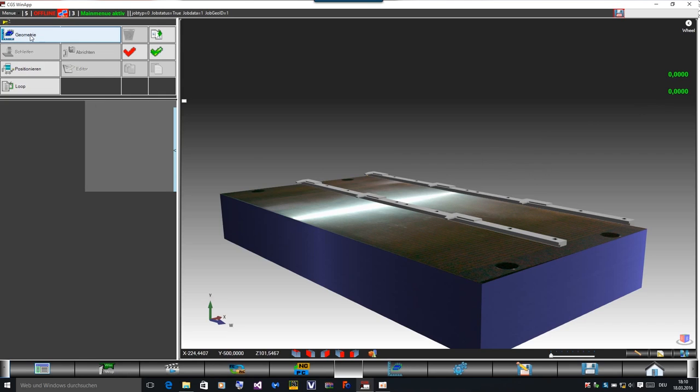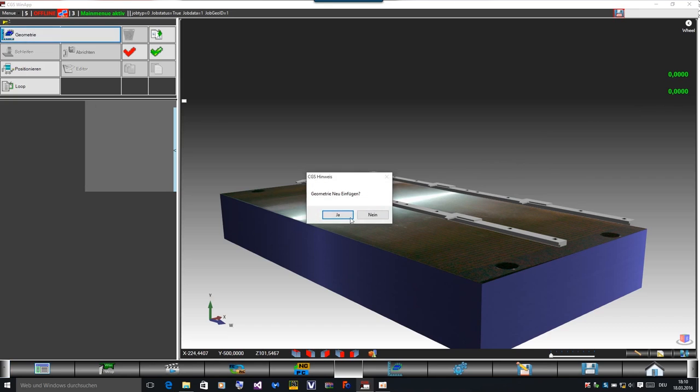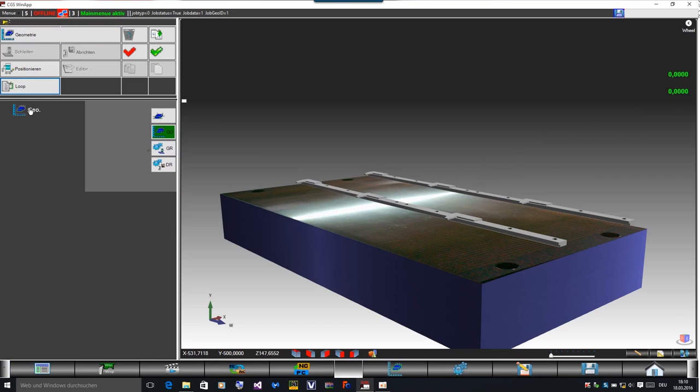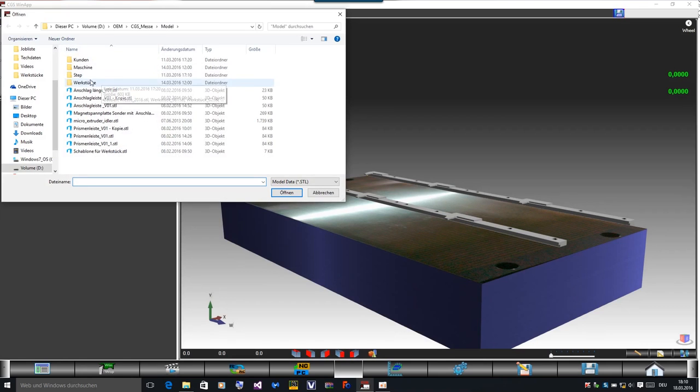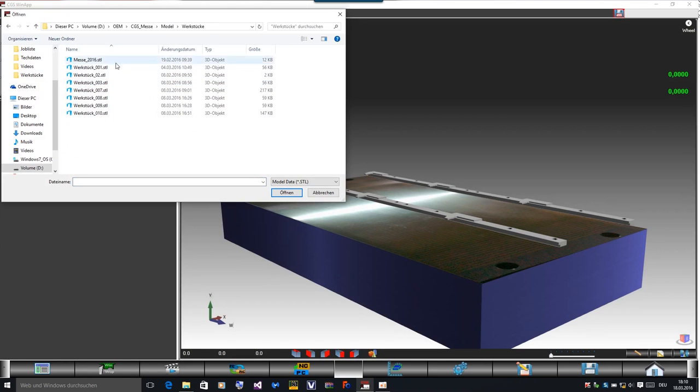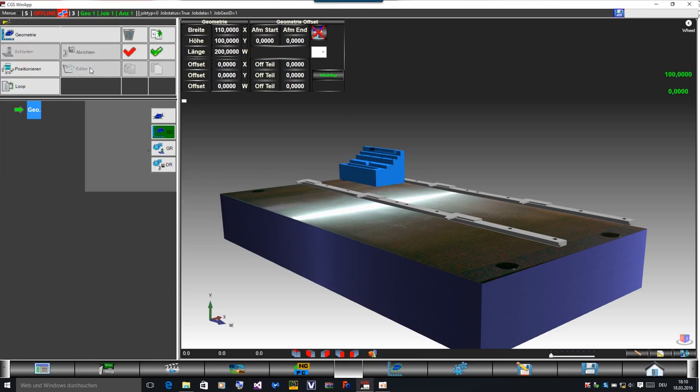We open it and click on the symbol geometrics and then I open a new geometry. It's an STL file, it's a 3D file, and I import this file on the table.